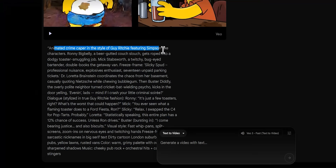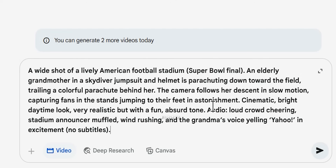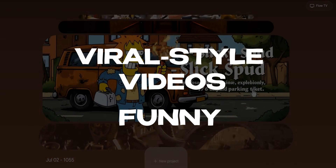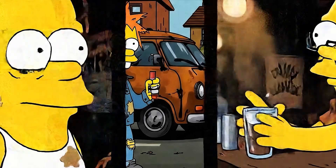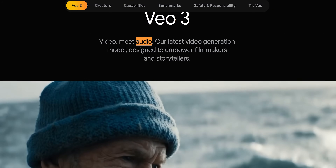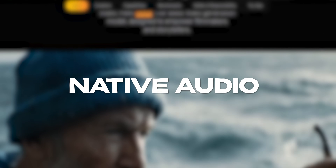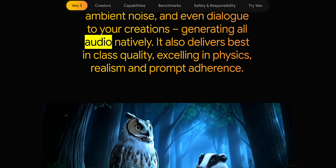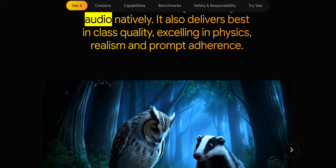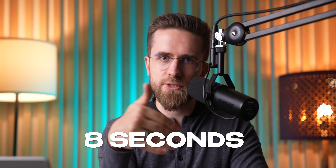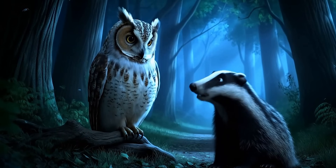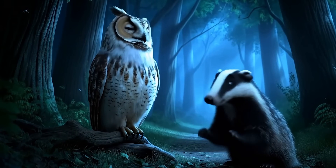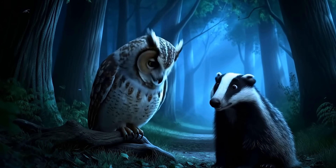In this tutorial, I'll show you how to harness VO3 to create funny, viral-style videos. The big deal here is native audio. Unlike earlier models, VO3 doesn't just create silent clips — it also produces sound effects, background noise, even character dialogue to match. Each clip is limited to about 8 seconds for now, so we're talking short-form content.